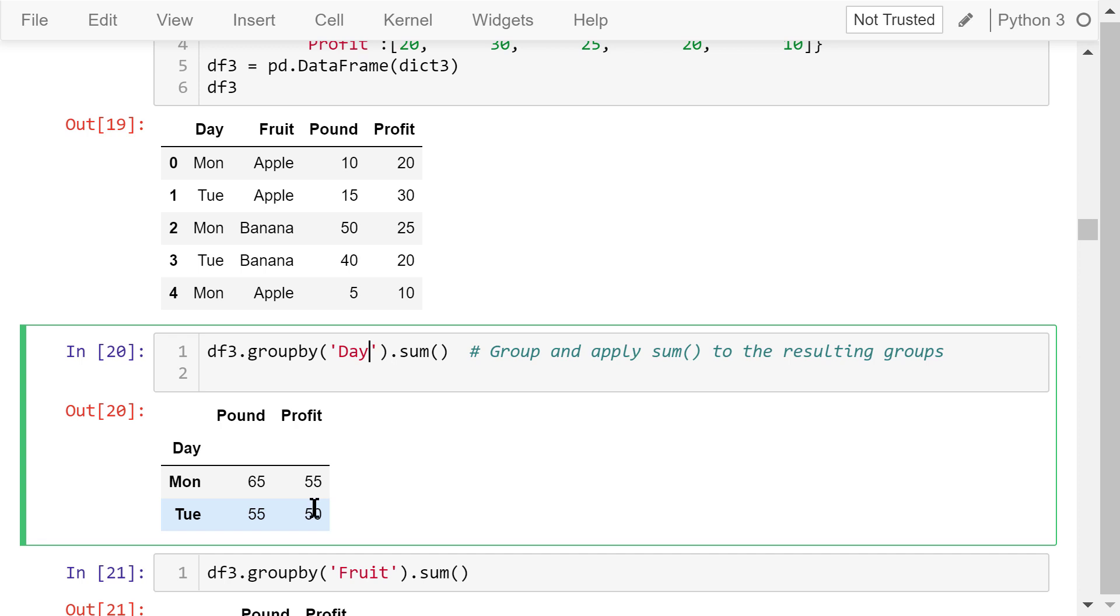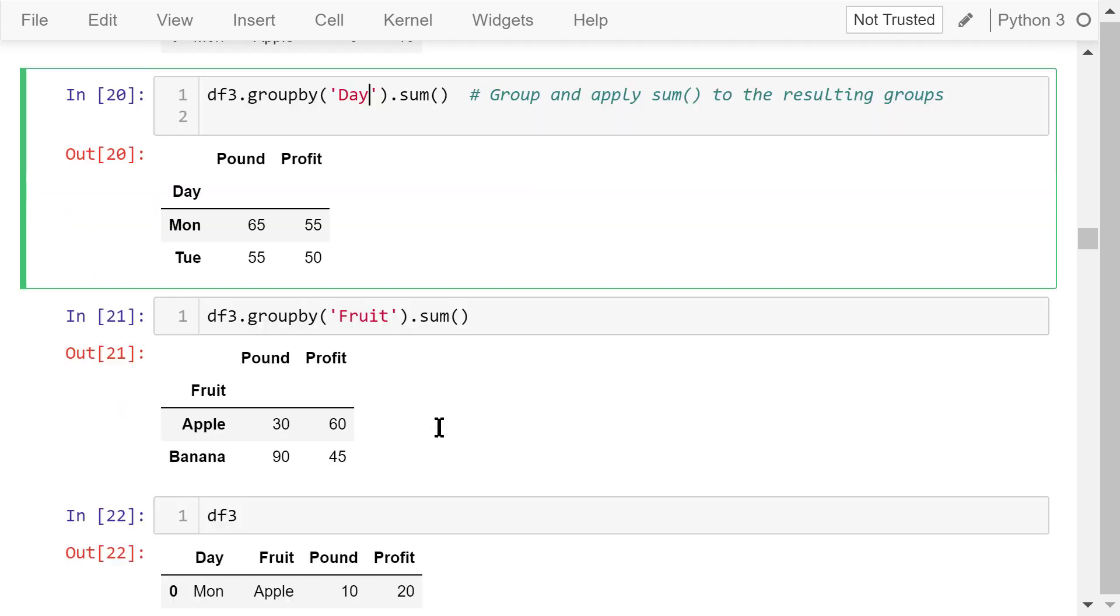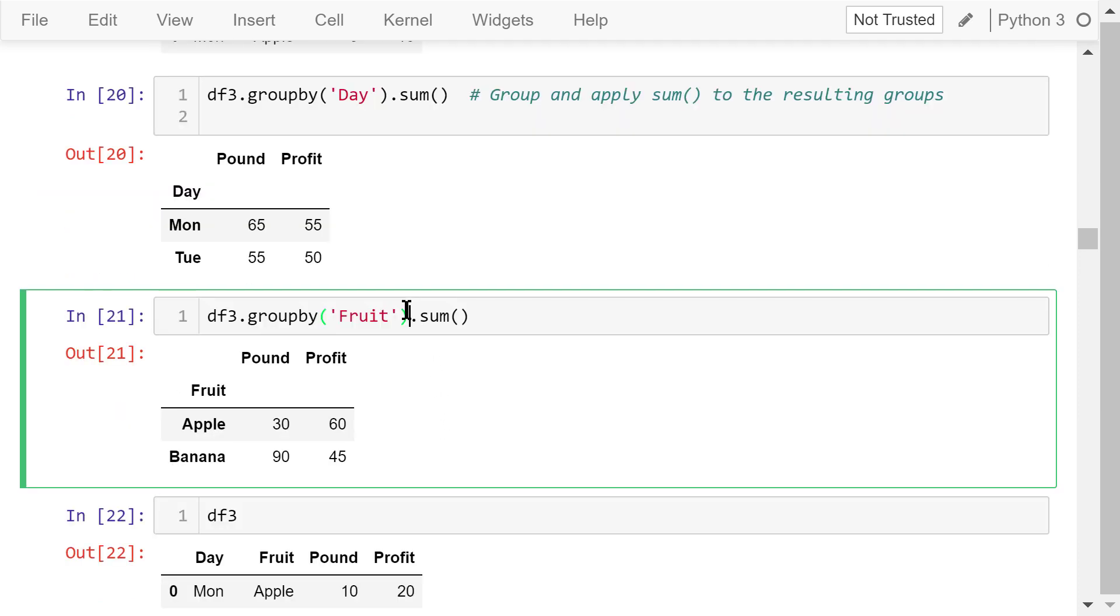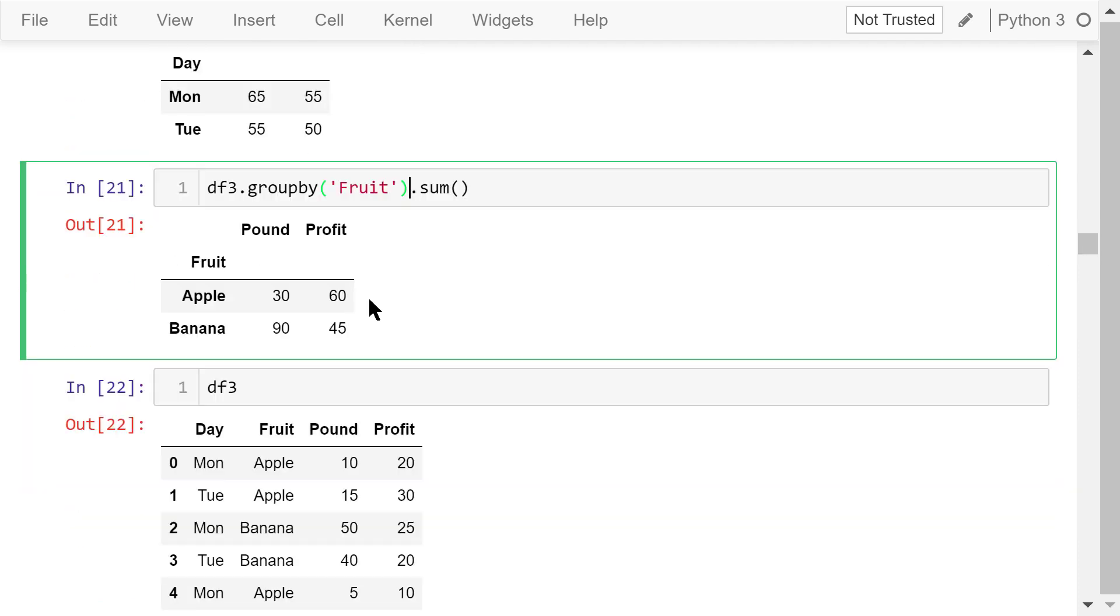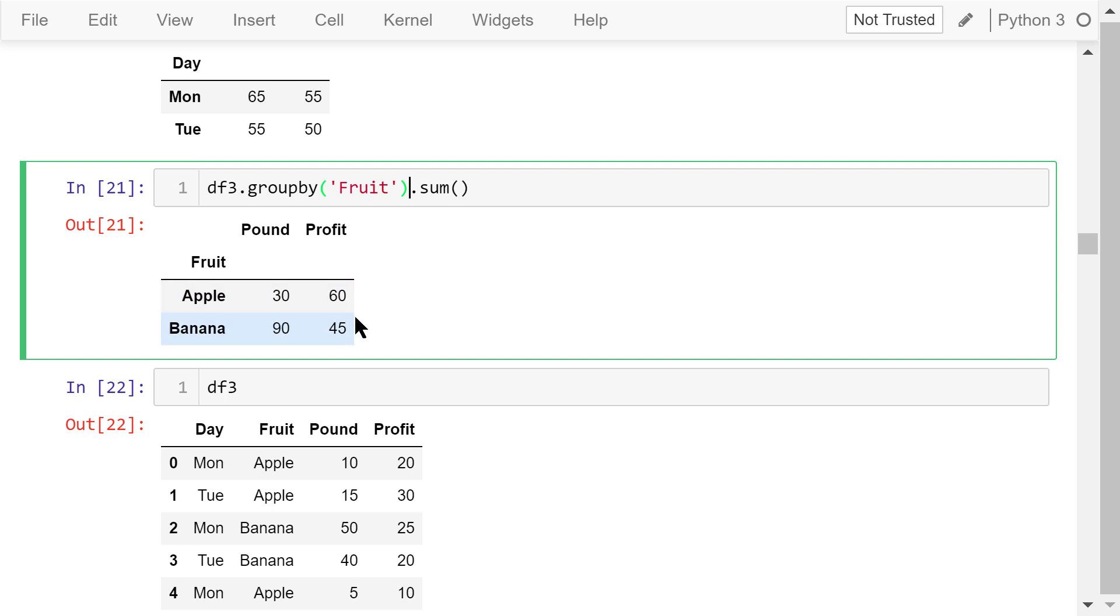Similarly, for Tuesday, we sold 55 pounds of fruit, and the total profit is $50. This statement groups the transactions by fruit instead. There are only two types of fruit. We sold 30 pounds of apples and 90 pounds of bananas on those days. The profits are $60 and $45 respectively.